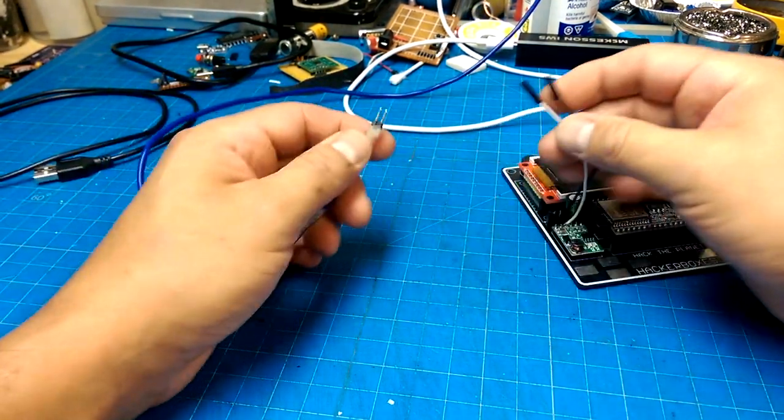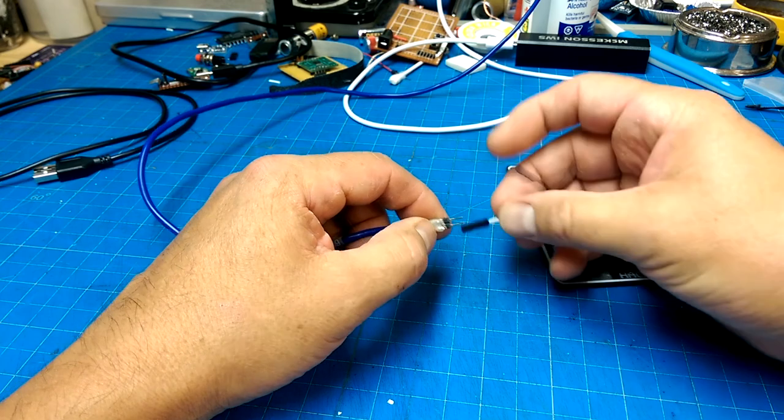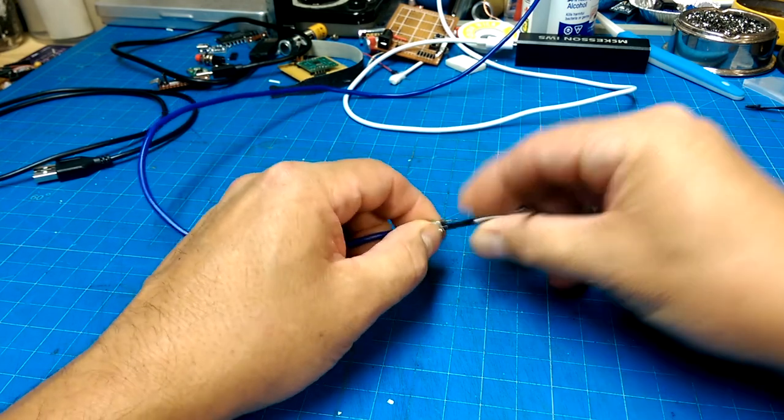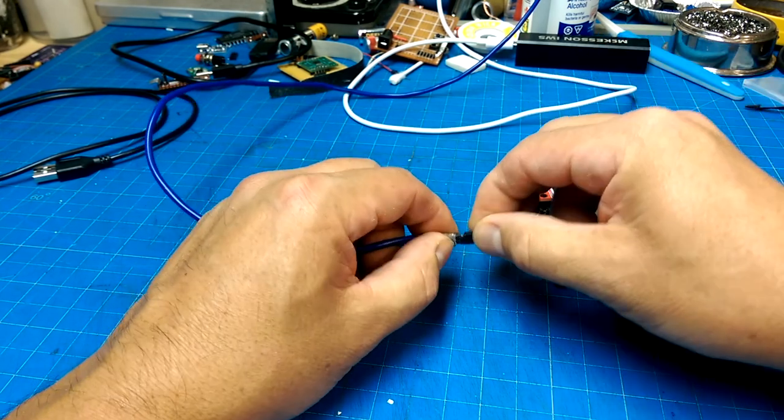Okay, maybe we should play a bit with our little HackerBox thing here, the badge, see if we can get some code loaded onto it.